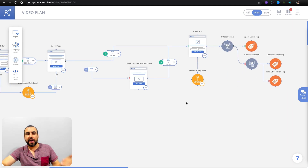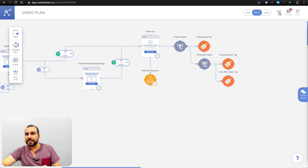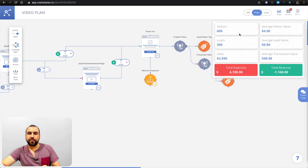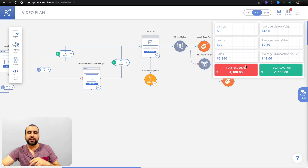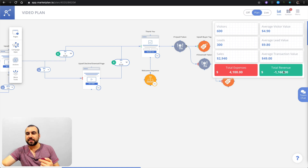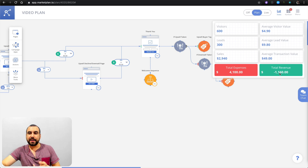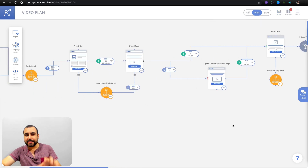Something really cool is that when you have everything structured with the numbers, the percentages, and your predictions, you have the stats over here on the right. The prediction of this whole end funnel shows what it's going to cost and the total revenue. Total expenses include the ad costs and page costs, and this is the revenue made. It's actually a negative right now, so you're not making revenue yet — but you can show these stats to your client once you've filled all this out.